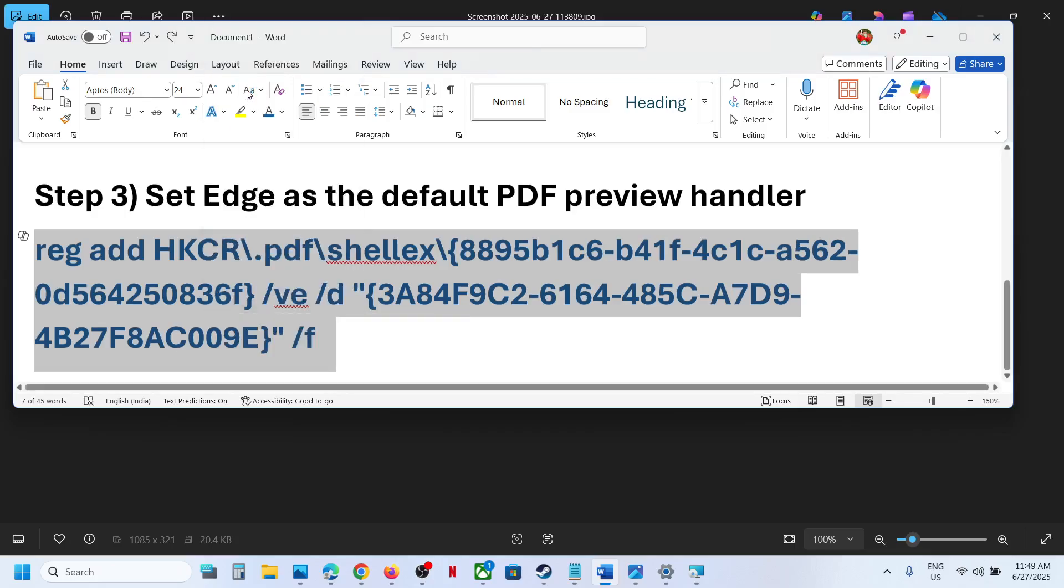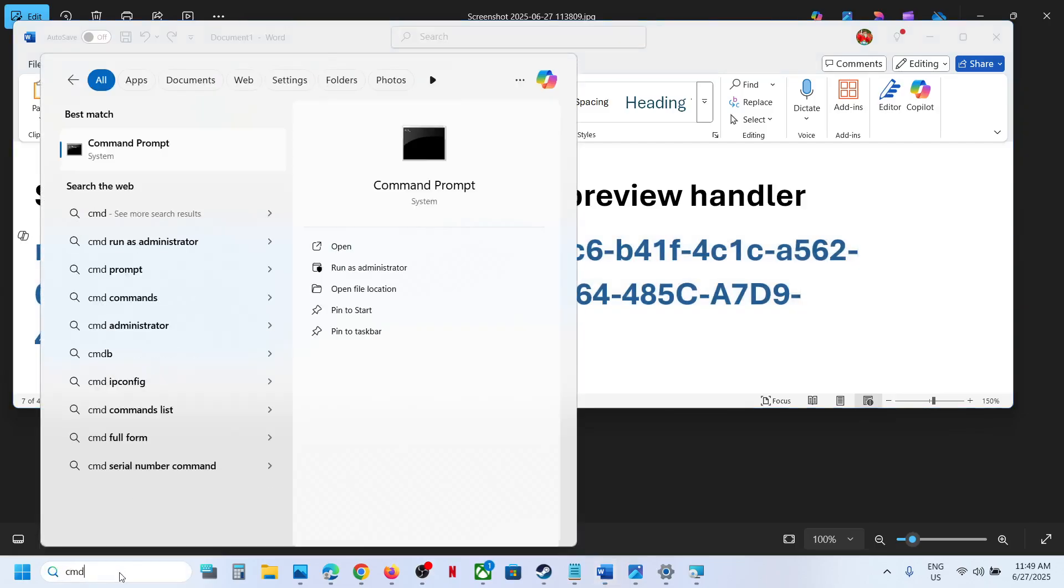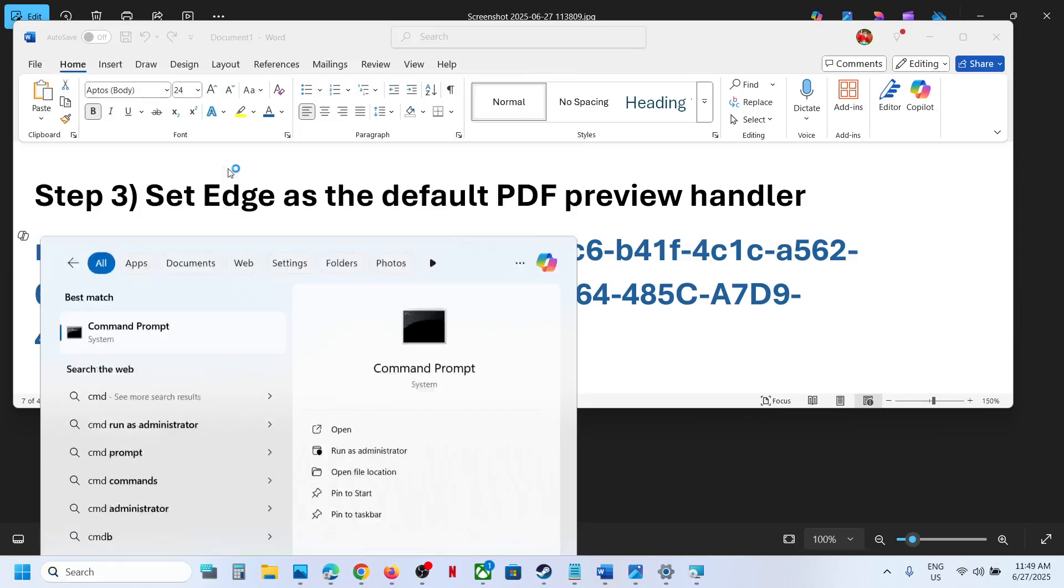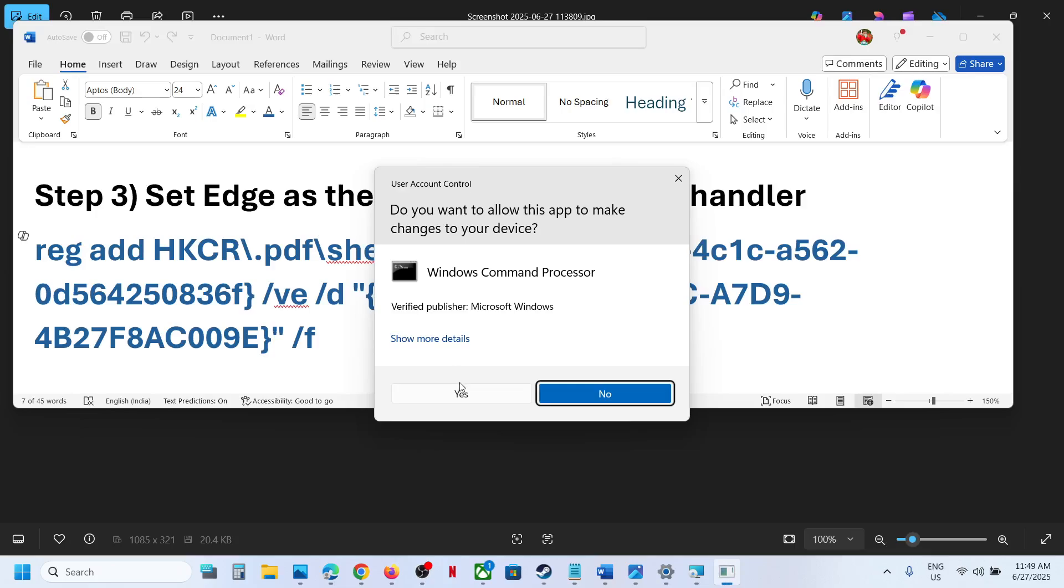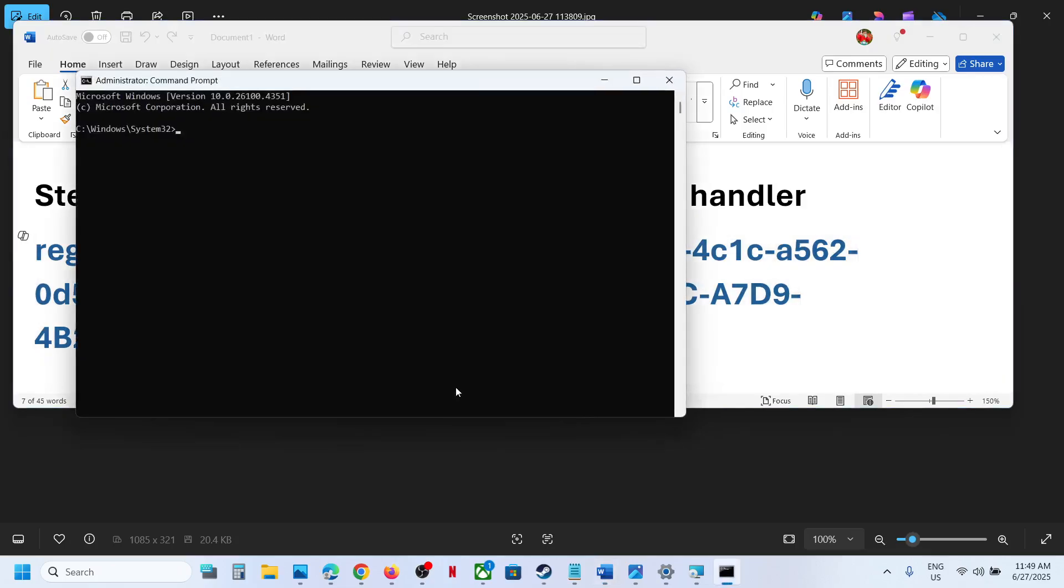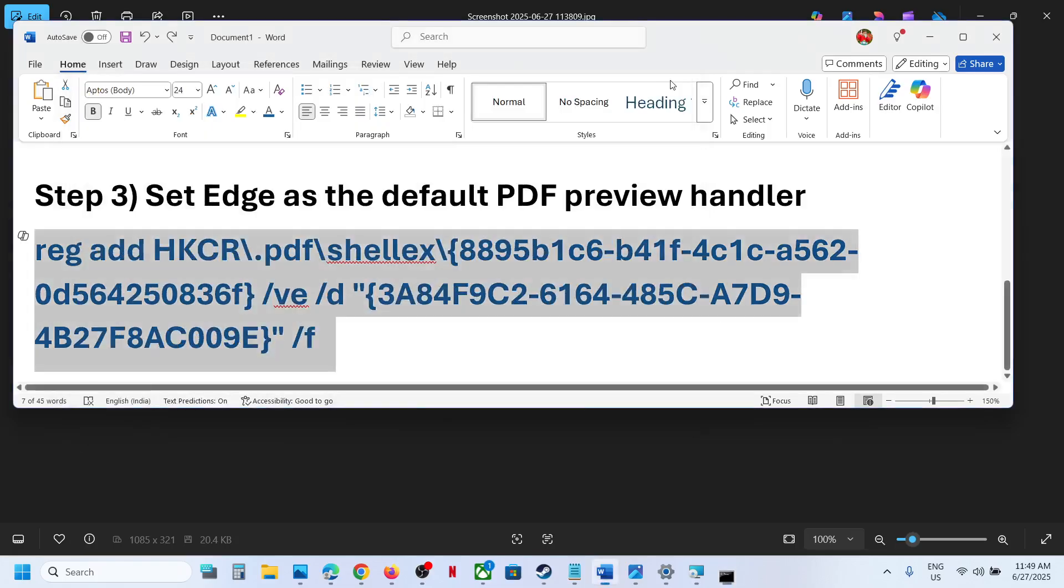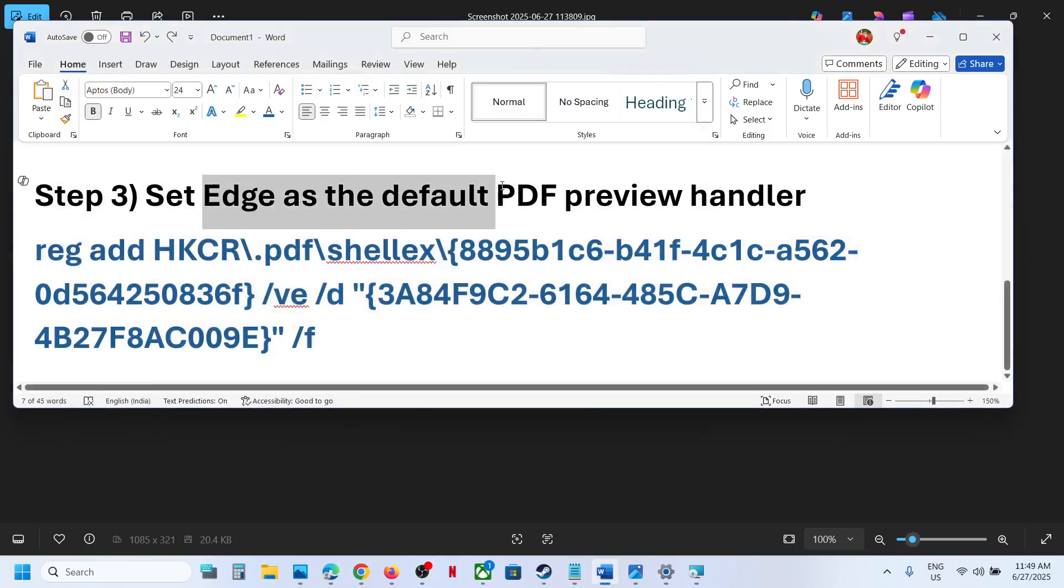Type CMD in the Windows search box to find the Command Prompt app, then click on Run as Administrator. Make sure you open Command Prompt as administrator. Click Yes, then paste the command and hit Enter. Once you see 'Operation completed successfully,' that means Edge is set as default for PDF.